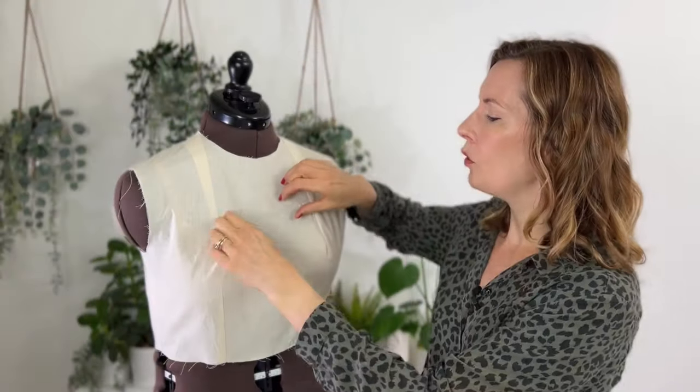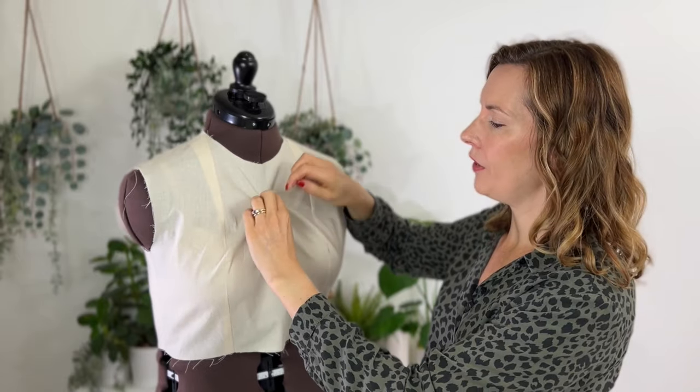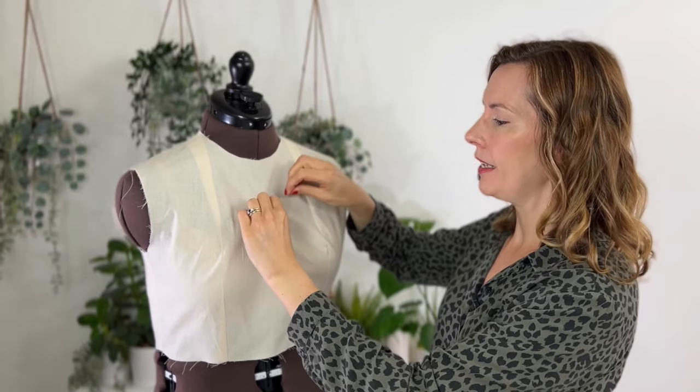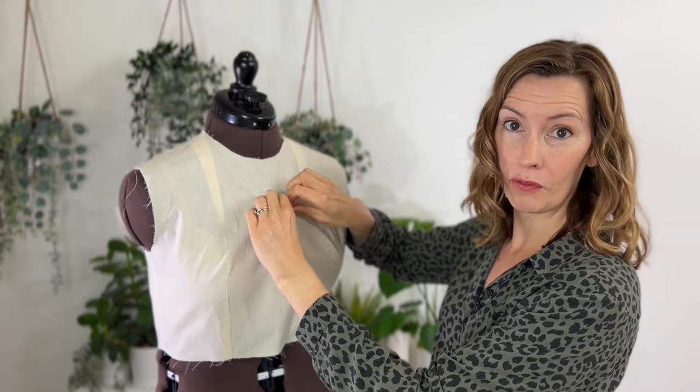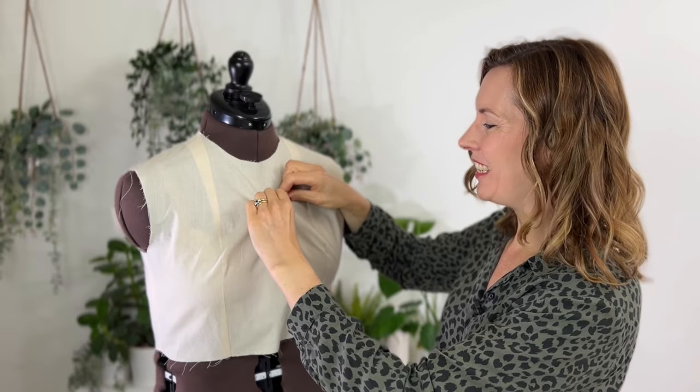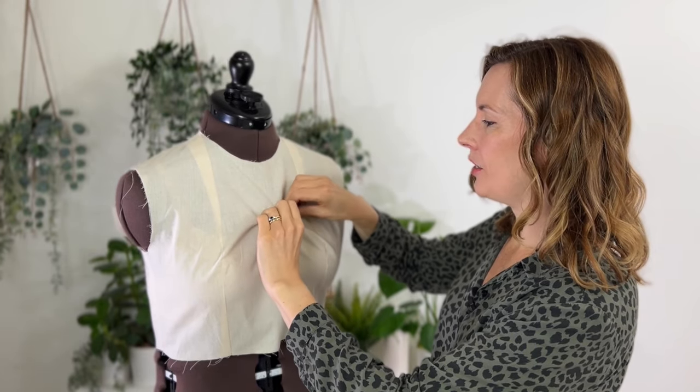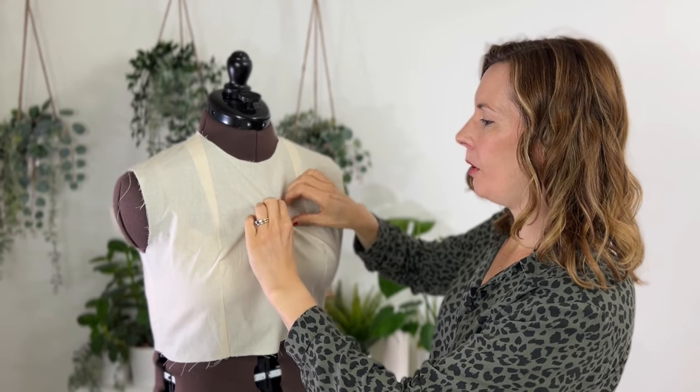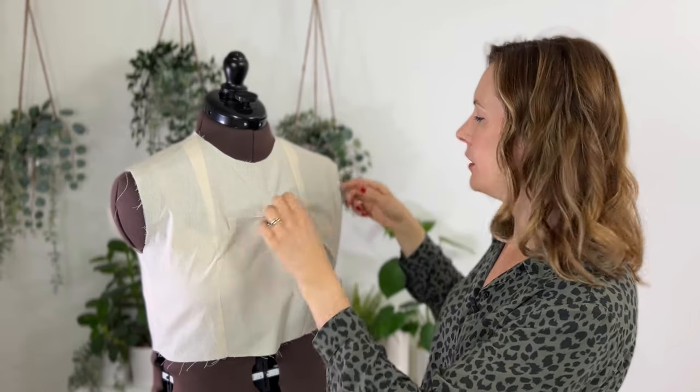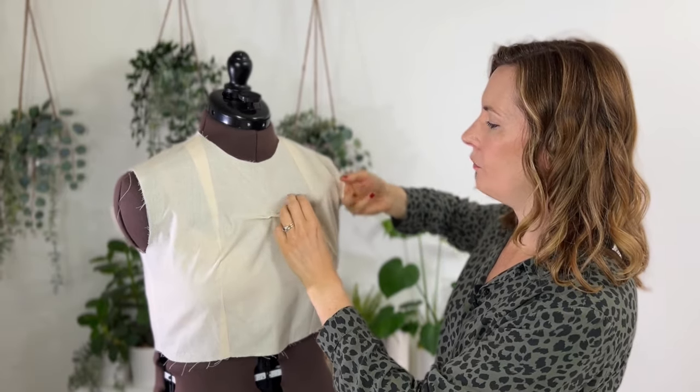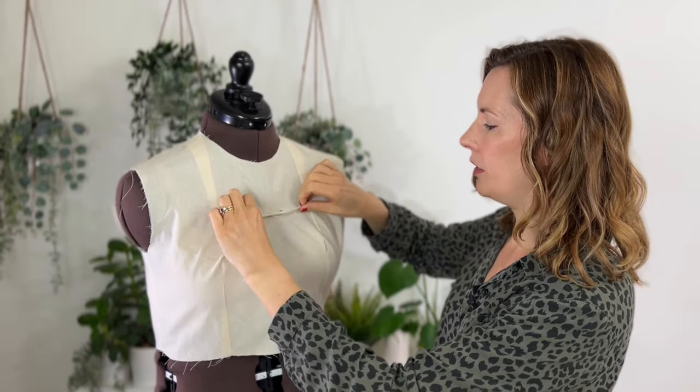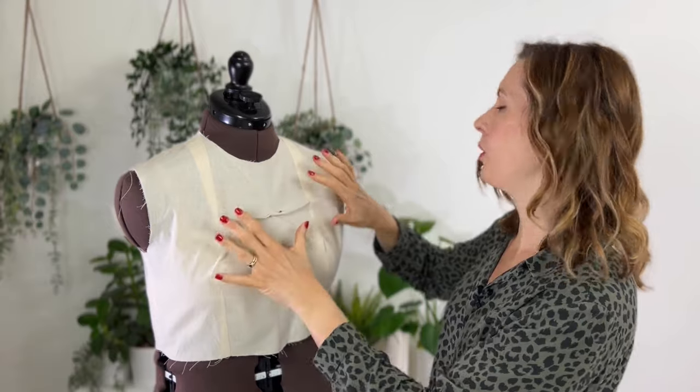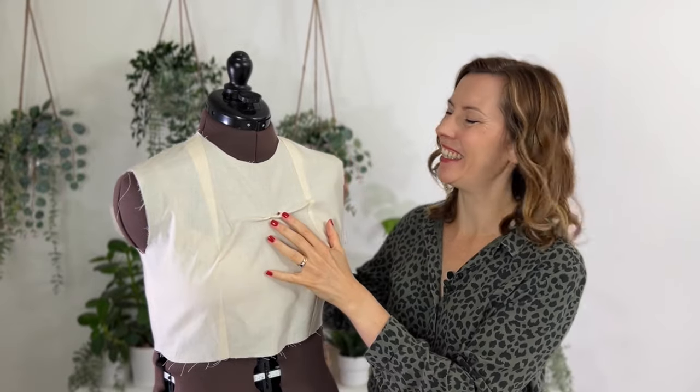All we're going to do is grab a pin and effectively just pin out however much volume you need to pin out. So grab your pin and just pop it to take out the volume. Obviously the effect will be a bit more obvious for yours if it's not quite fitting. I'm just showing you the technique here.